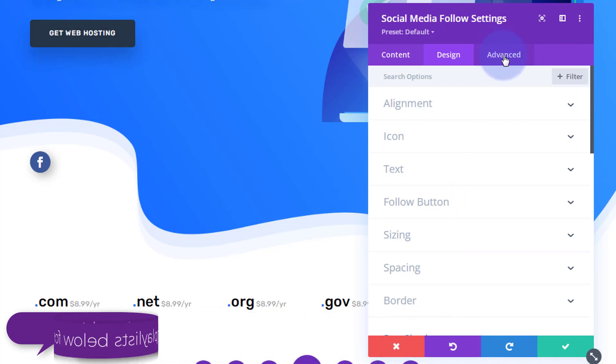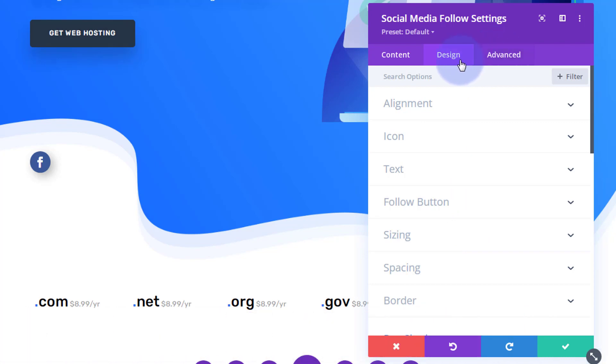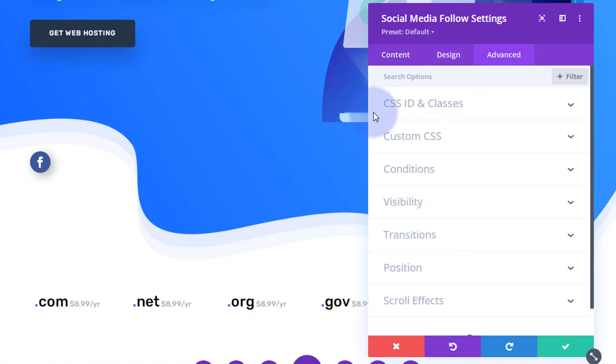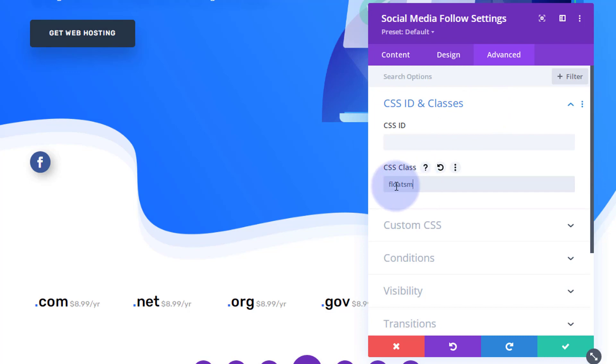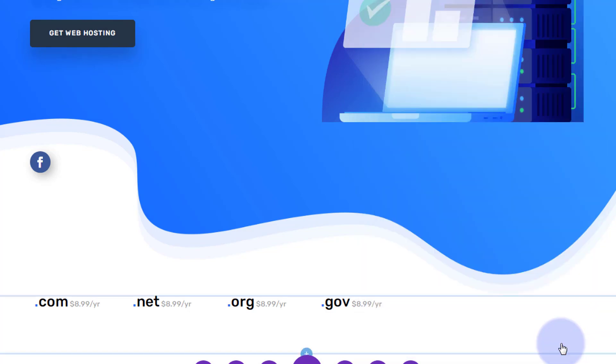Now while we're here, I'm going to give this a class so we can actually animate it. So to do that, I'm going to go over to Advanced, CSS ID and Classes. I'm going to give it a class name. Let's call it float sm for floating social media. The class name has to be unique, but I like it to mean something to me. So now I can save that.